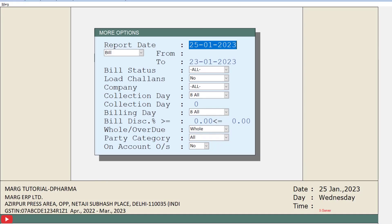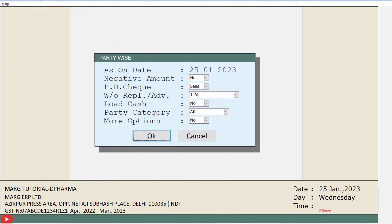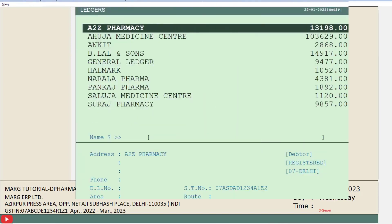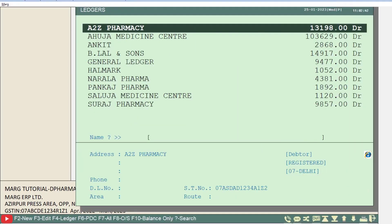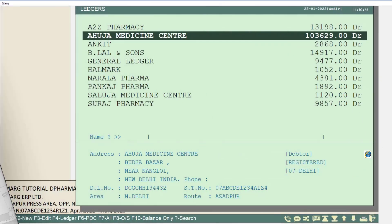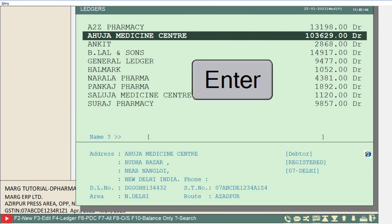Now by pressing escape key, we will come back and click on OK button given here. After this, the ledgers window will open. From here you will select the ledger of your party for which you want to view the report and press Enter.